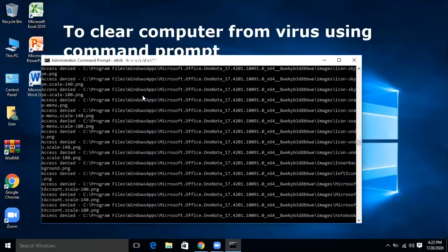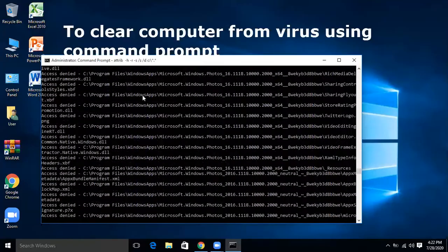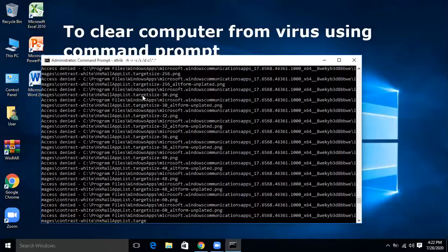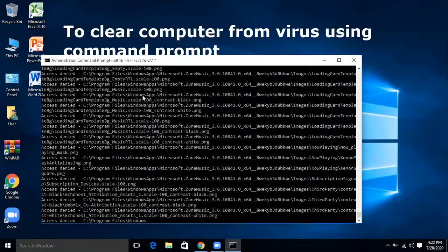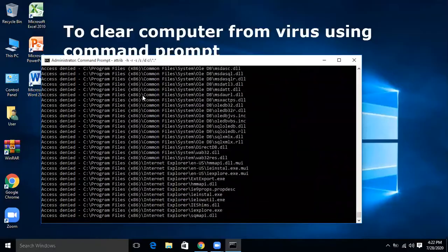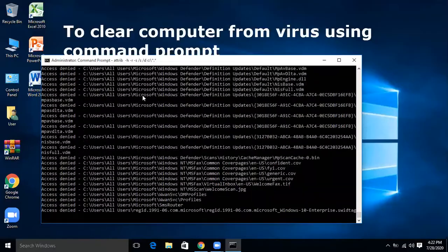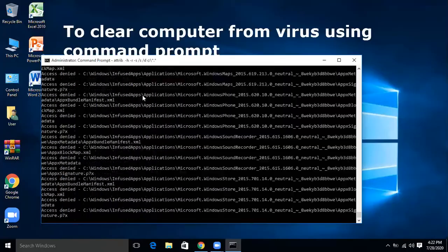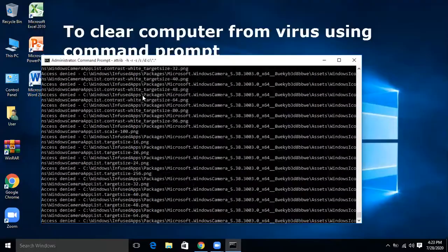Wait for the process and be patient because it will take some time. The whole drive will be scanned. At the end we will go to that drive and exit Command Prompt, and there we will see the results.